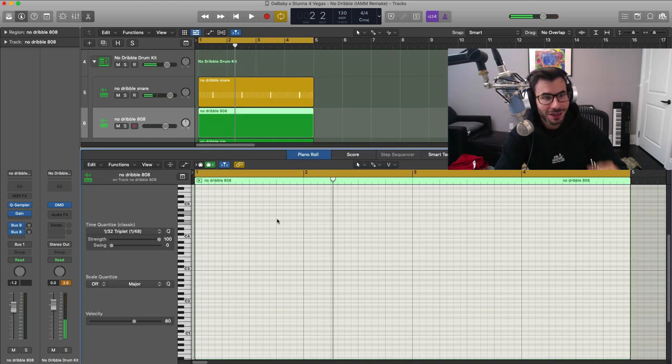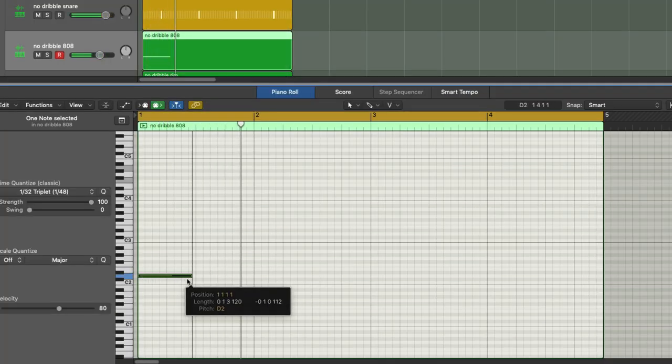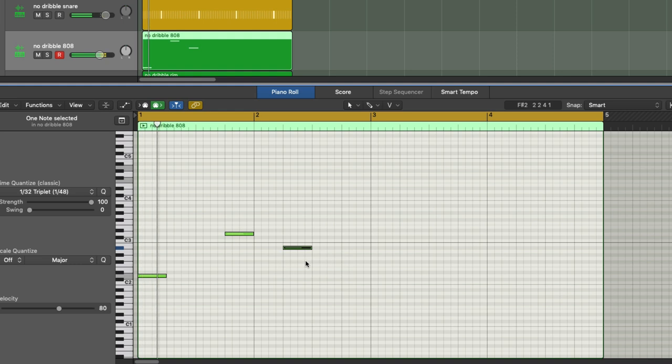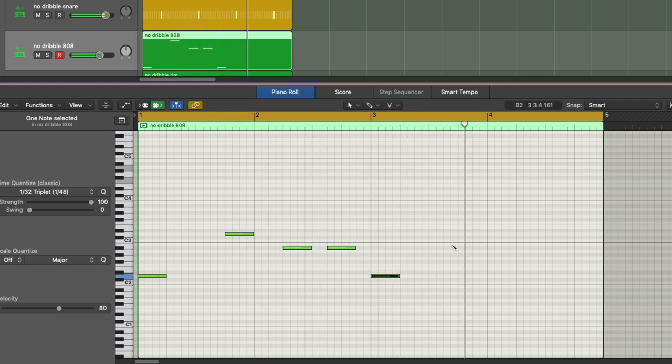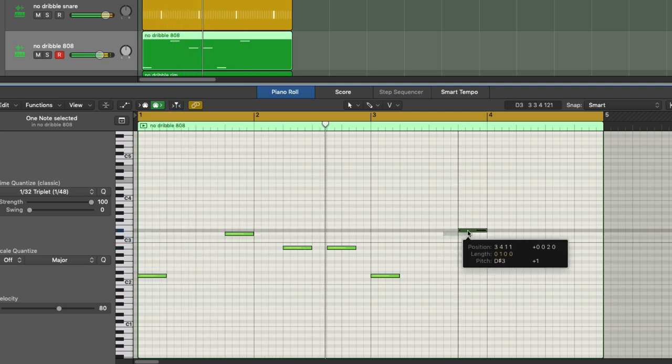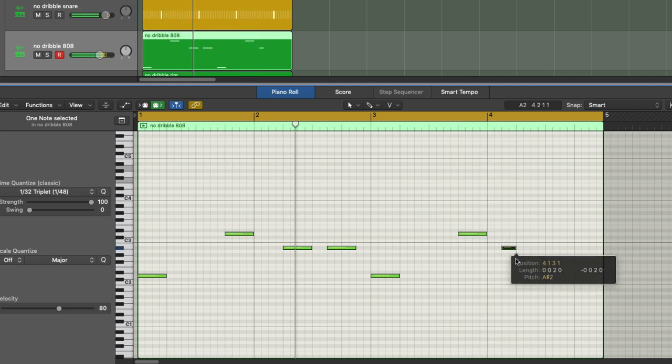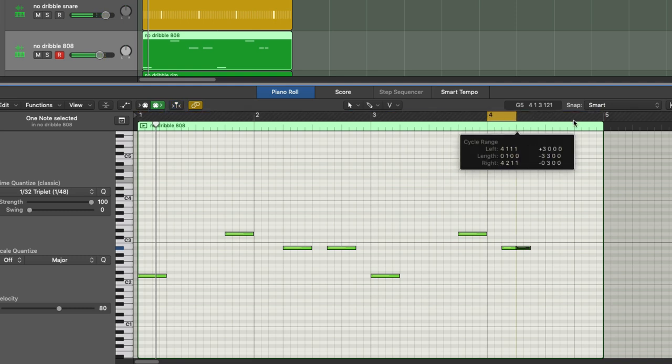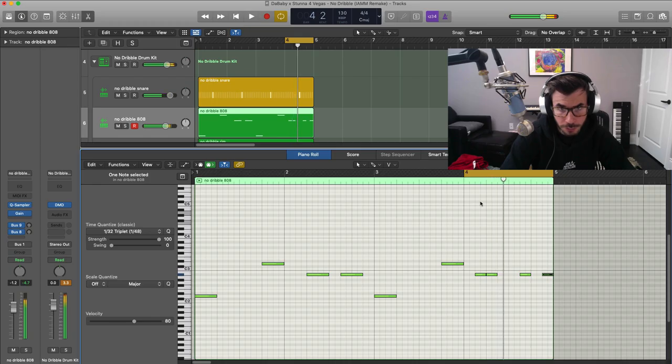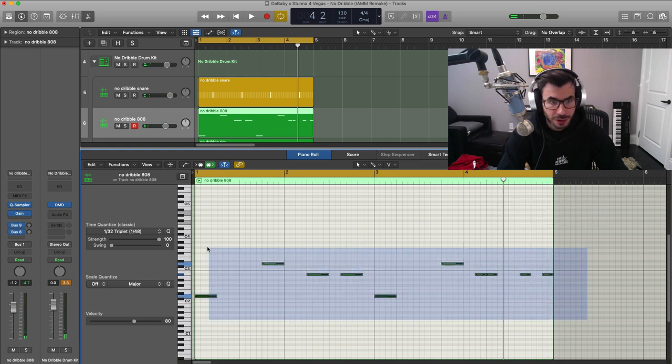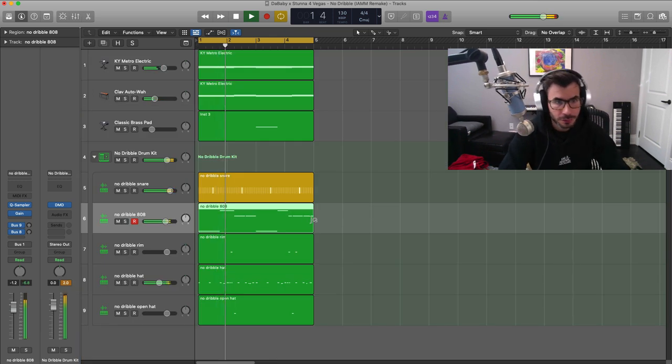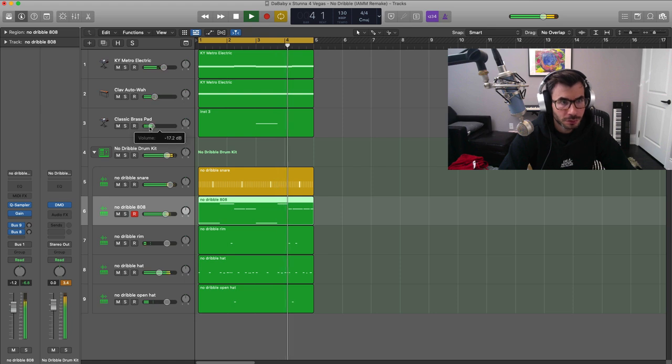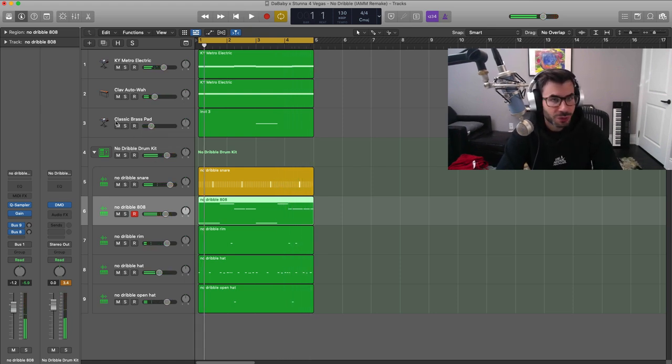Alright, now let's draw in our 808. Once again, this takes up a huge space in this mix, so let's get to that. Let's take a look. Alright, so there's the pattern right there. I'm just going to stretch all those out here and this is what it sounds like.